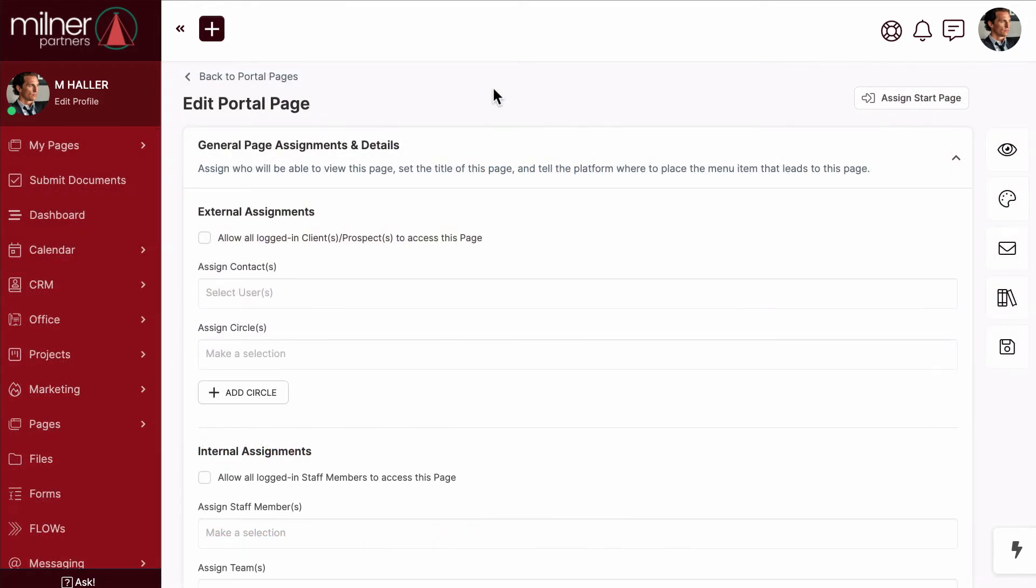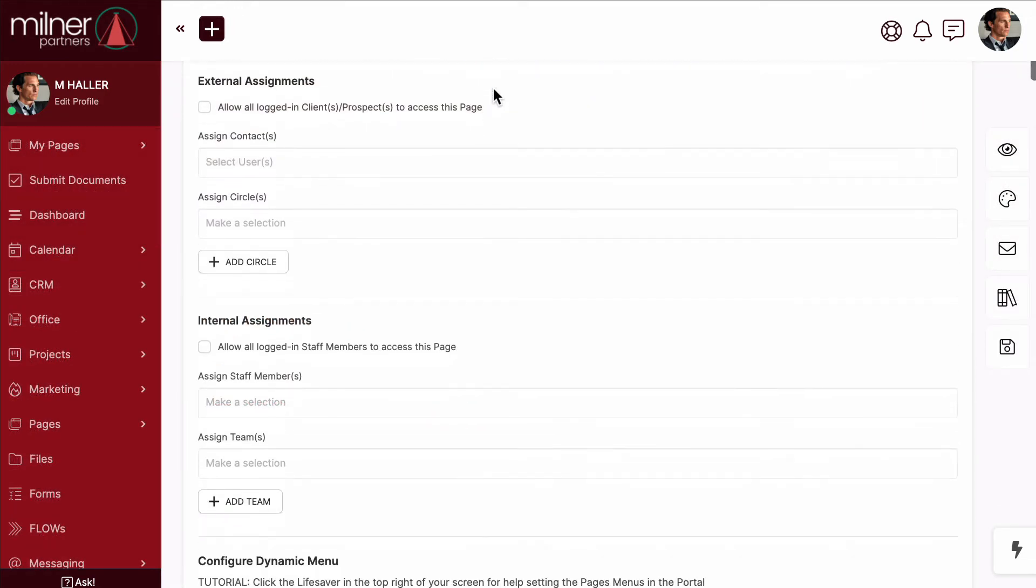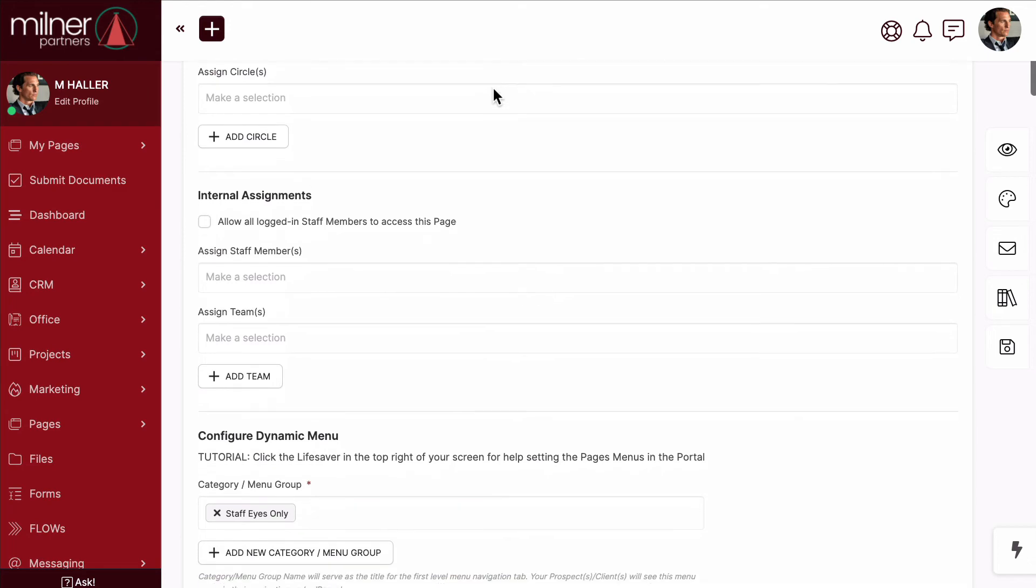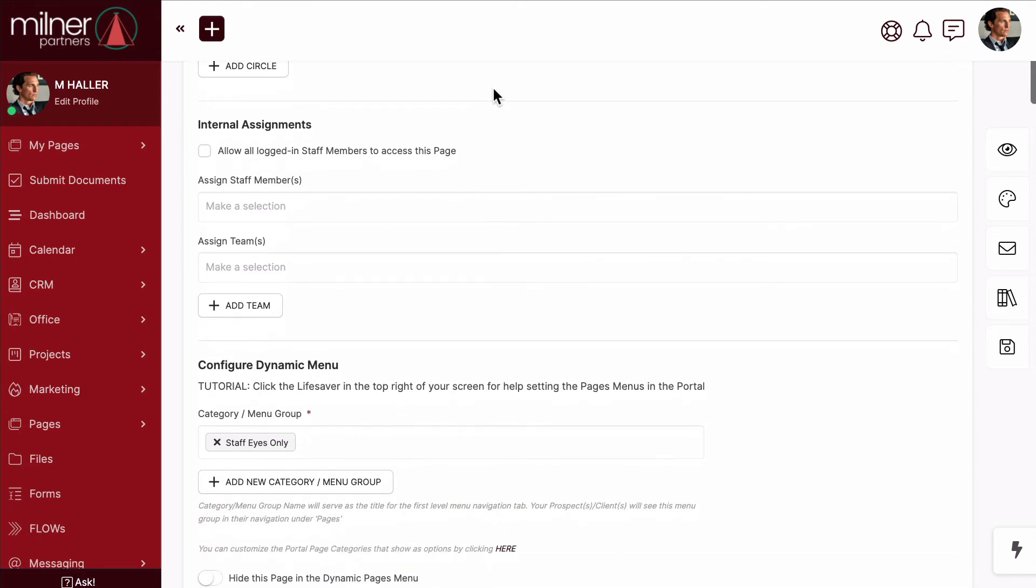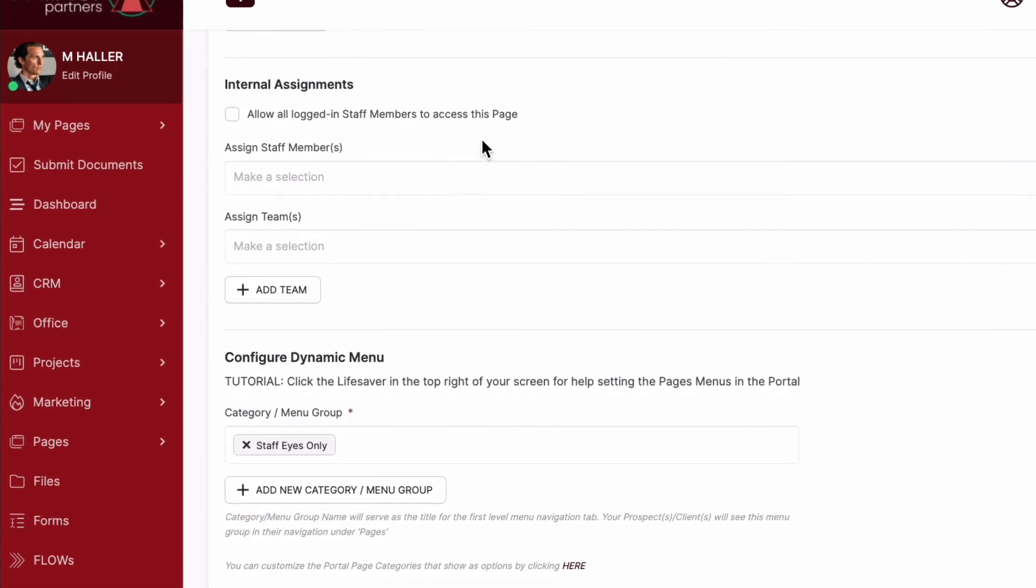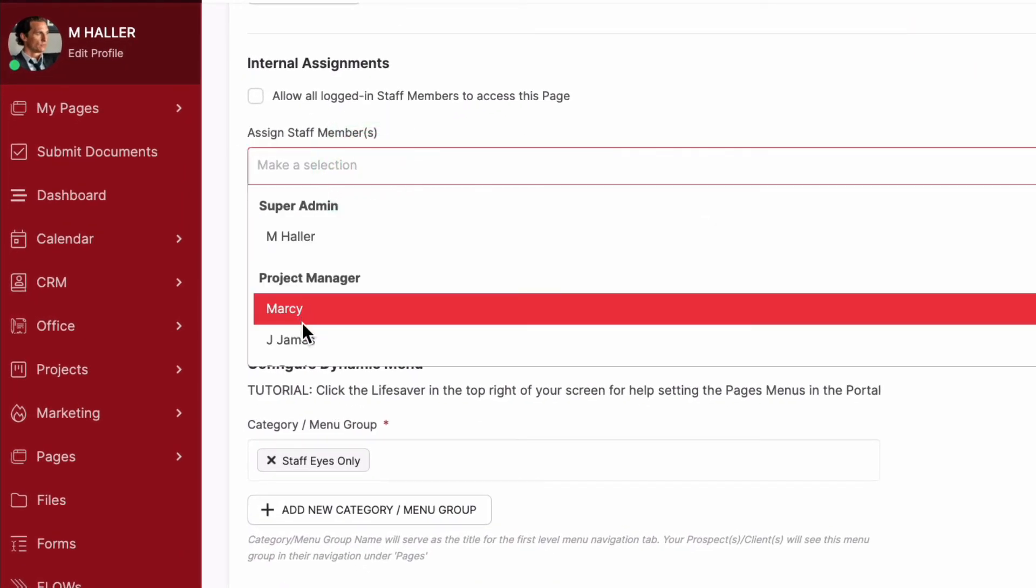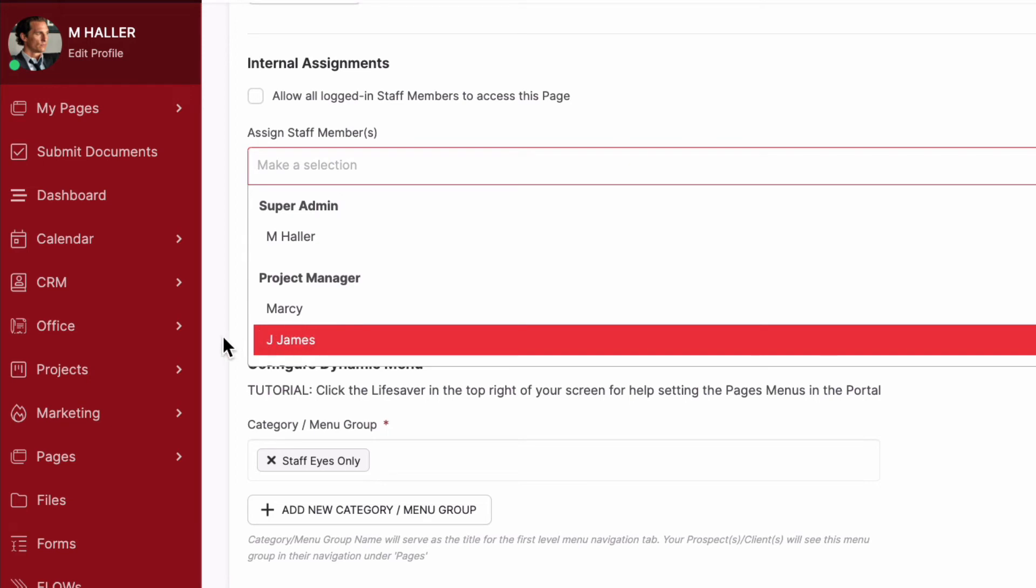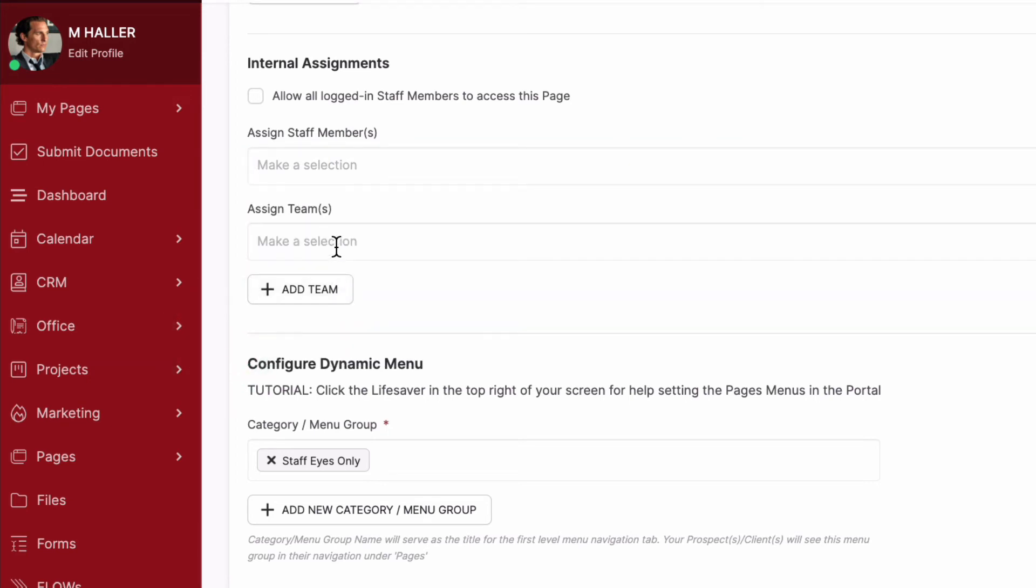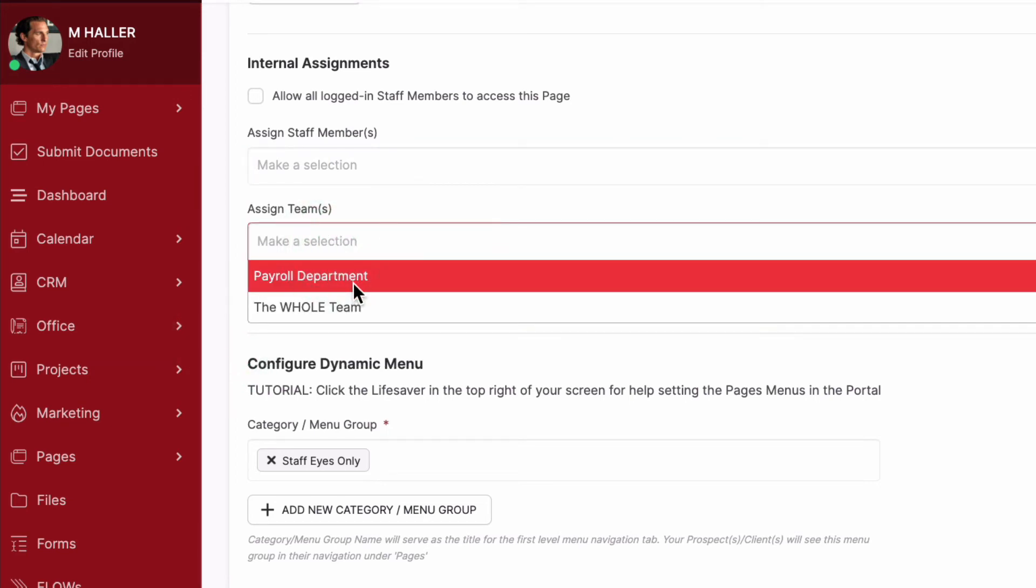Like I said earlier, build and design this out like you would a normal portal page. But decide who on your team needs access. You could grant access to specific team members, or maybe a whole team.